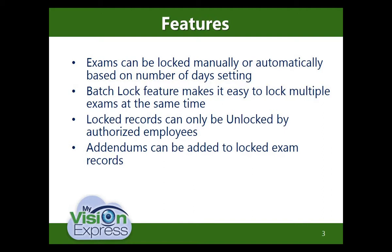Exams can be locked manually or automatically based on a number of days setting. The batch lock feature makes it easy to lock multiple exams at the same time. Locked records can only be unlocked by authorized employees.